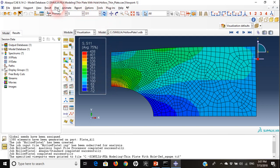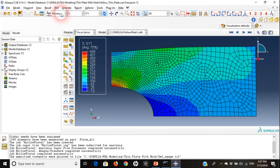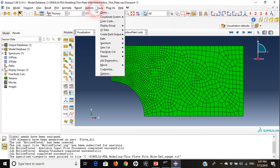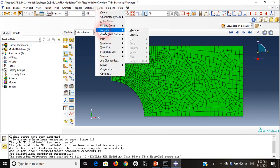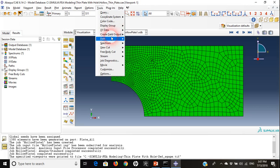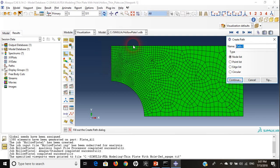I will choose deformed shape, then go to tools and choose XY data and create XY data. But before that I need to define a path. I will go to path and create path. I will call it left edge.